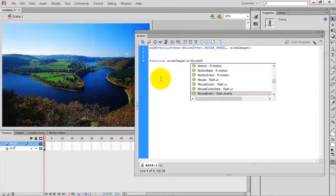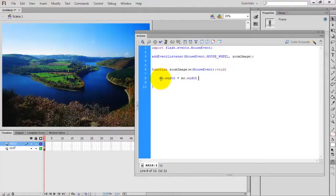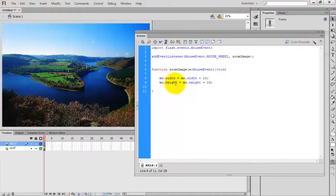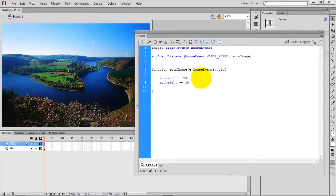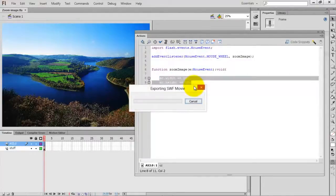So the function 'zoomImage' takes a MouseEvent type parameter and returns void. After this we are going to zoom the image. The instance name of the movie clip is 'mc', so we write mc.height += 10. Instead of writing mc.height = mc.height + 10, we can use the plus-equal operator. I'll save this project as 'zoomImage'.